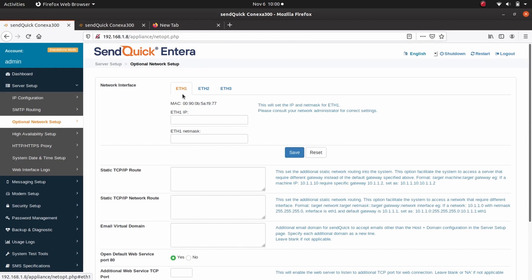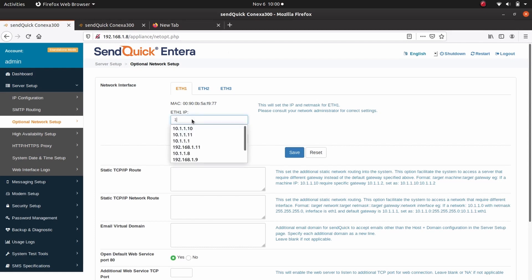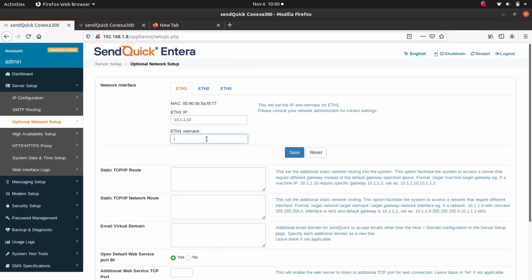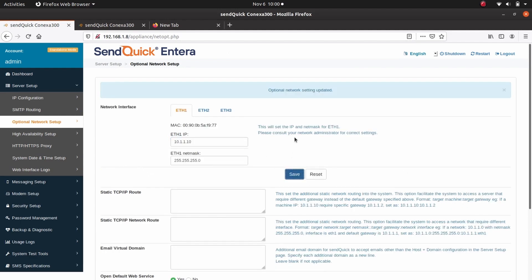For ETH1 IP, enter 10.1.1.10. For ETH1 subnet mask, enter 255.255.255.0. Click Save after done. Optional Network Setting updated.